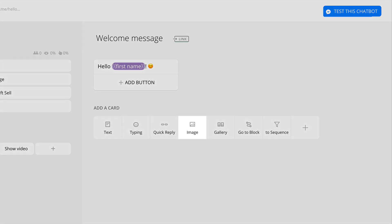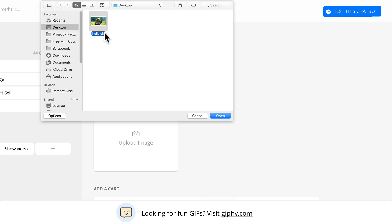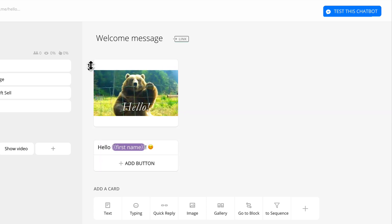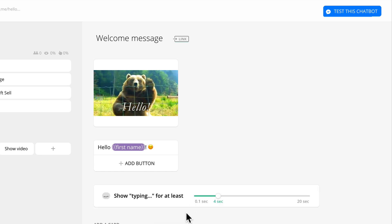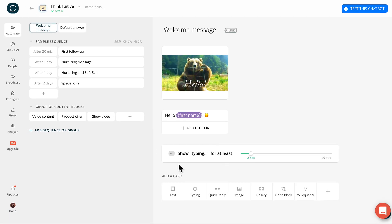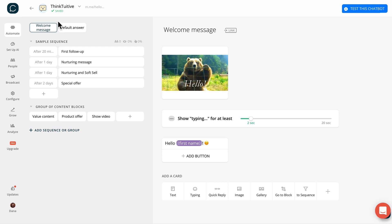Let's also add an image card and upload an animated GIF. Let's click and drag this image card to the top. To make it easier for users to read your message, we'll add in a two-second typing delay. Then we'll click and drag to position this delay in between the image and the text card. There's also no need to save your changes — they are saved automatically. You can tell by the green status icon located under the name of your bot.